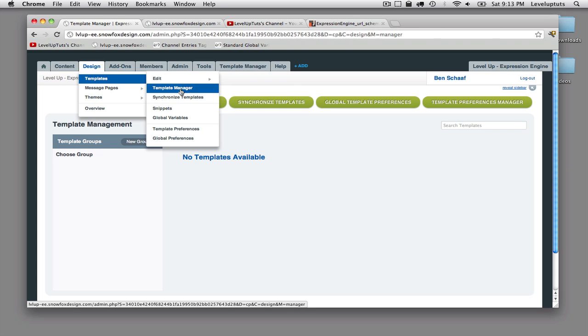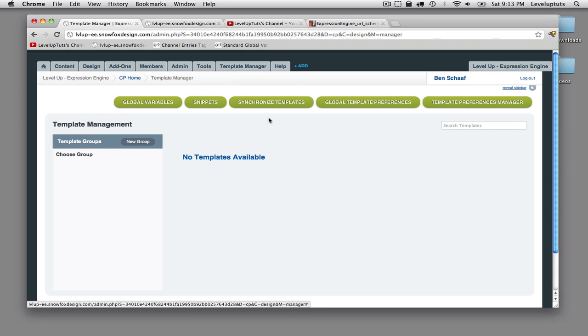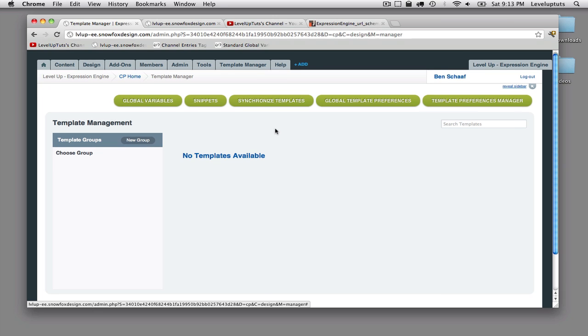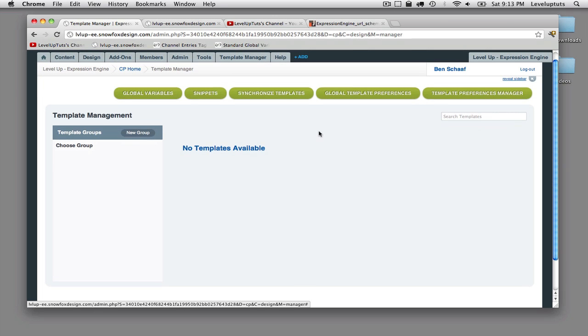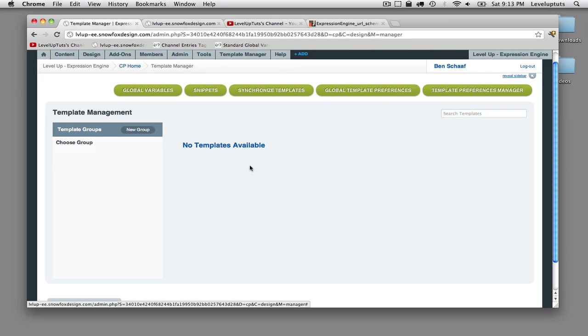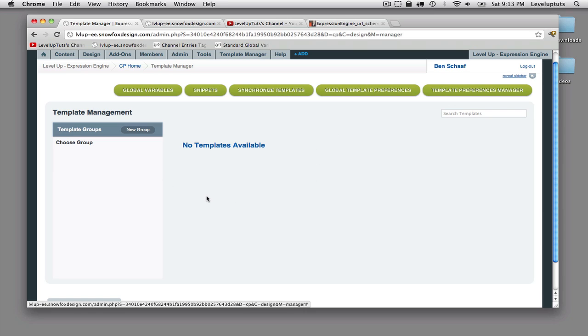So just as a convenience, they're in both places. Okay, so in this area here, the left-hand column, this is where we would see our template groups. We have none created. And then here is where we'd see the templates that have been assigned or created within the group that you have selected here.